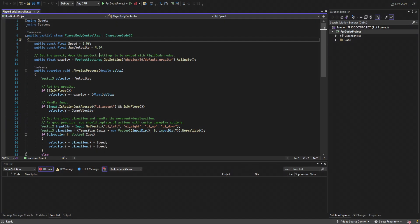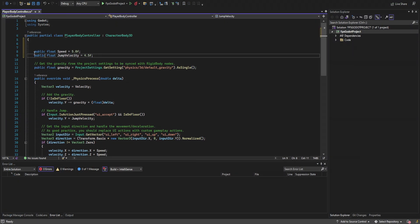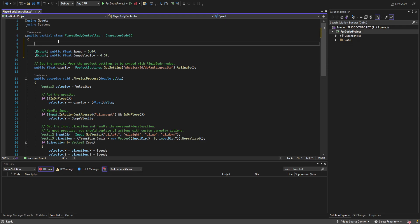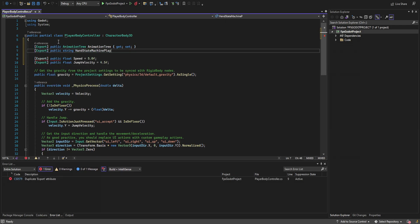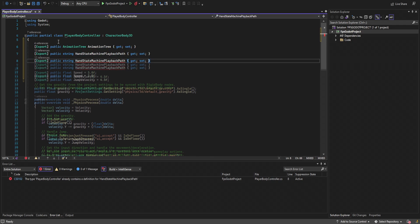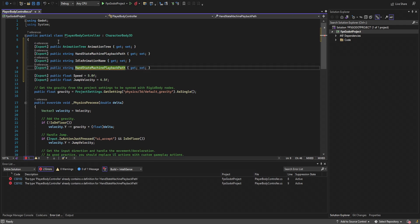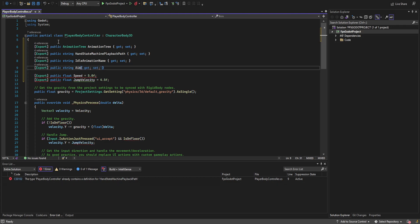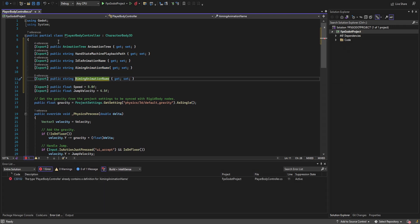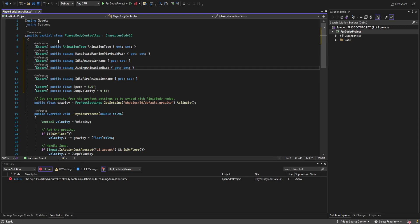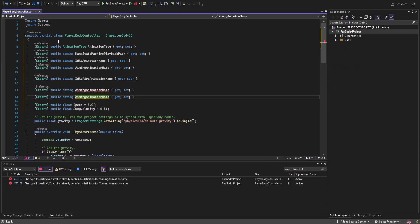First we declare several variables: an AnimationTree and a hand state machine playback path, as well as animation name strings for idle, aiming, idle fire, aiming fire, and reload. We also need two Node3Ds — one for the camera node and one for the arms container.